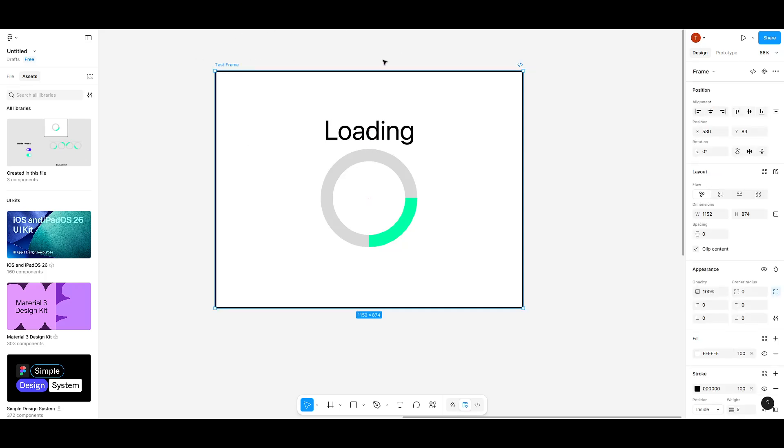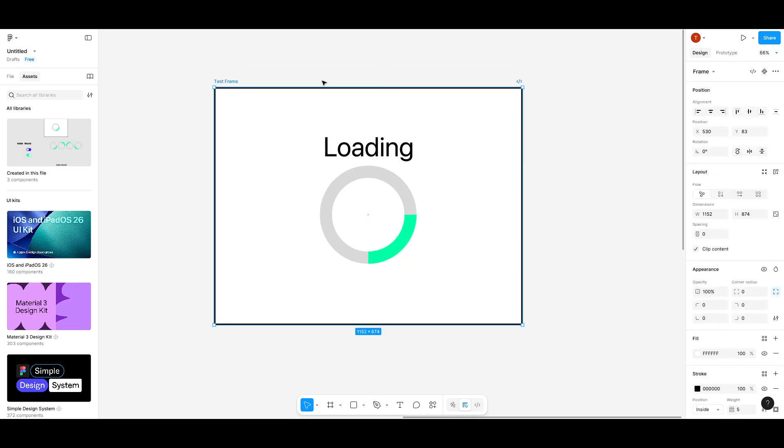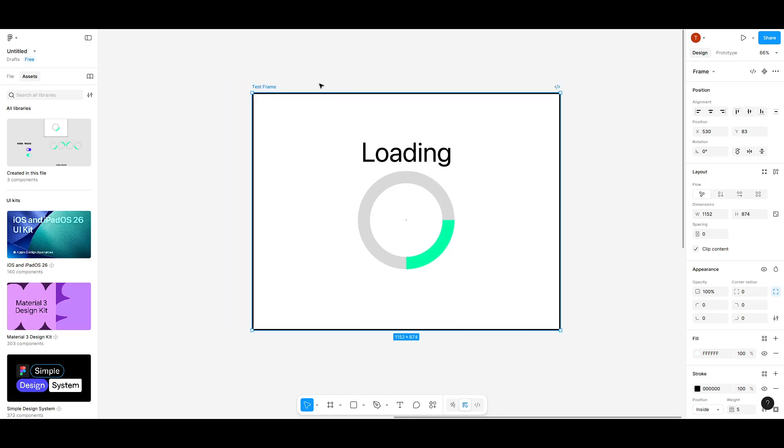First, you'll want to select the frame that you want to resize. It might seem like a straightforward step, but it's important to ensure that the frame itself is selected and not just an individual element inside it.